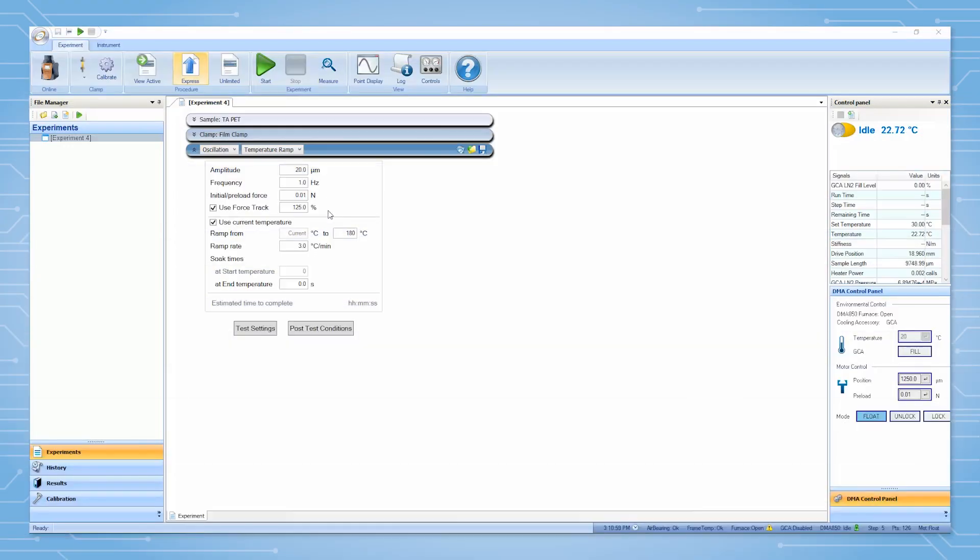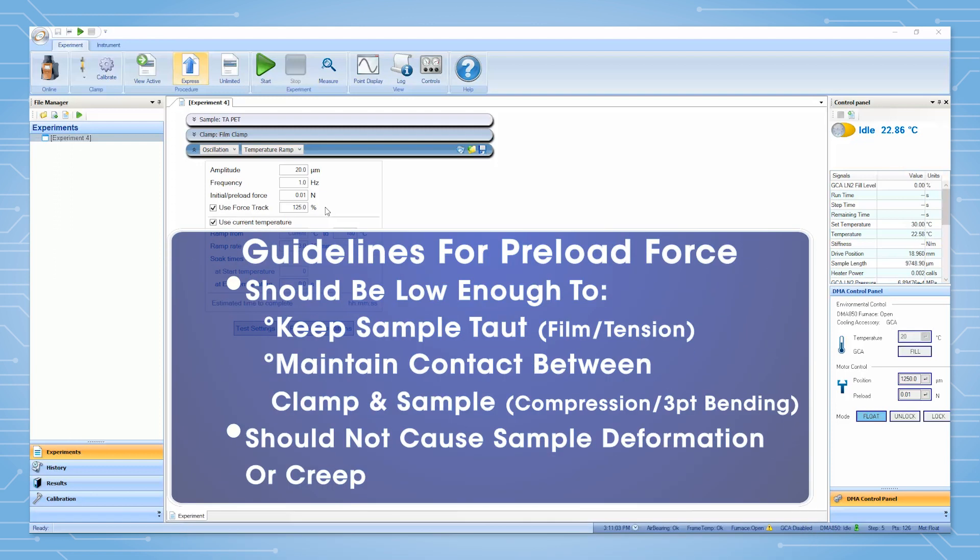A force track of 125% is typical for most samples. Users should choose a force just small enough to keep the sample taut or in contact with the movable clamp, yet not so large that the sample begins to deform or creep due to it.